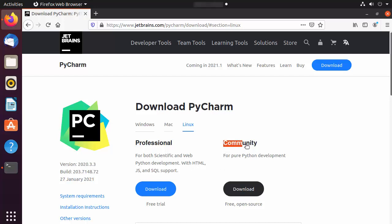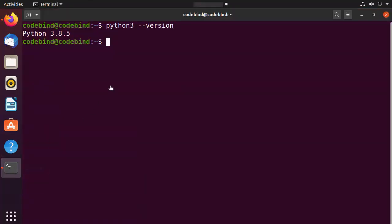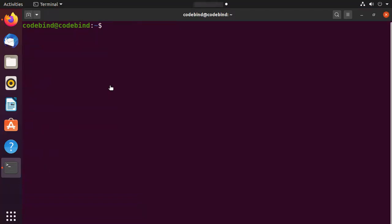We are going to install the Community version of PyCharm, which is for pure Python development. Now that we know which version to install, we can minimize the browser and open our terminal again.